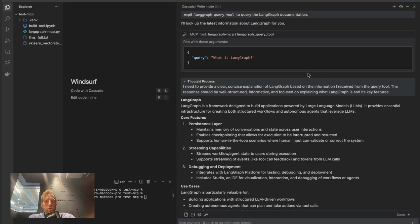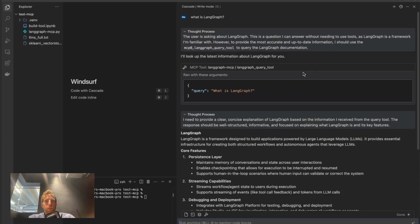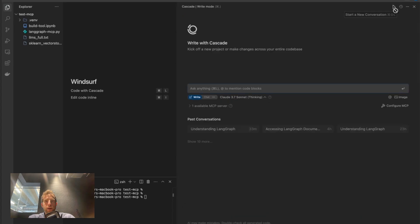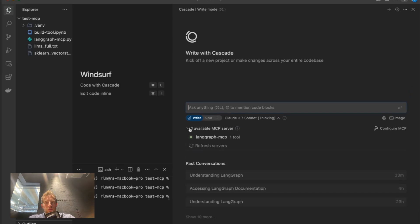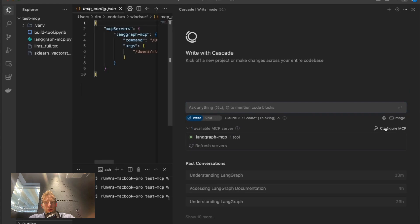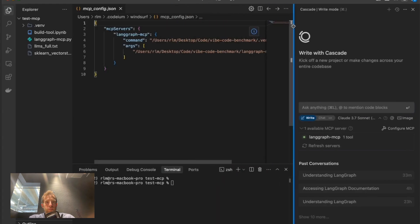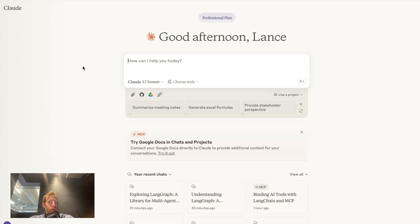And in windsurf, again, open up our chat. Let's create a new chat. What's pretty nice is it shows you directly any mcp servers. I'll zoom in a little bit. We can see one available mcp server. There it is. To configure mcp, just click on this button, and it takes you to that configuration file.